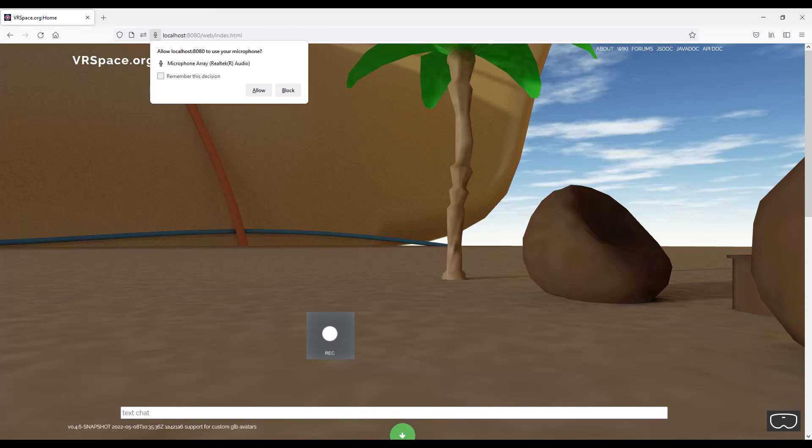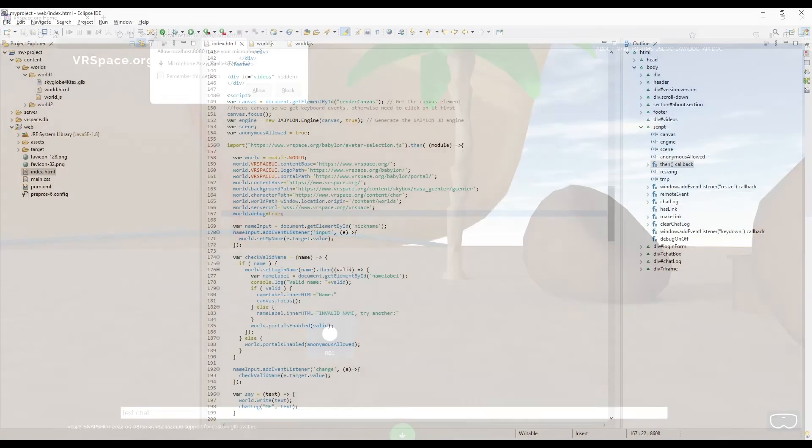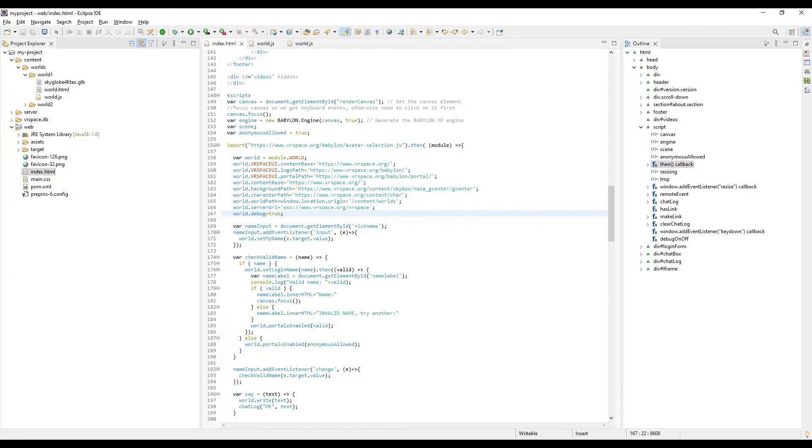And next time you enter your new world, you'll connect through vrspace.org server, and you immediately get functional video and audio streaming as a bonus. The browser will ask for your permission to stream.